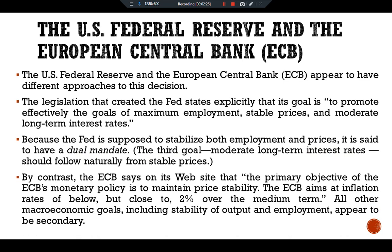By contrast, the European Central Bank states on its website that the primary objective of the ECB's monetary policy is to maintain price stability. The ECB aims at an inflation rate of below, but close to, two percent over the medium term. All other macroeconomic goals, including stability of output and employment, appear to be secondary.